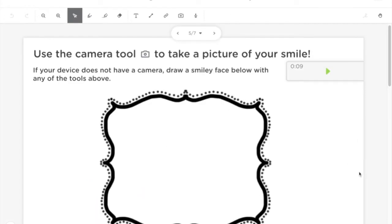Use the camera tool to take a picture of your smile. If your device does not have a camera, draw a smiley face below with any of the tools above.